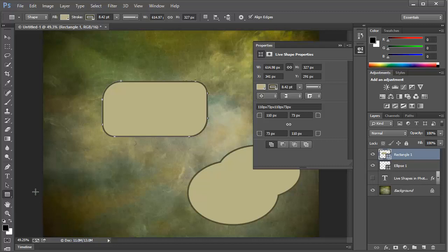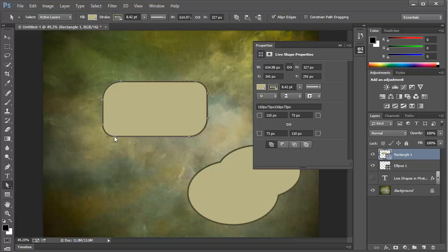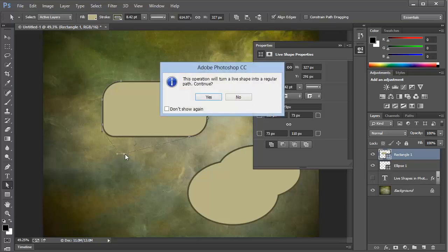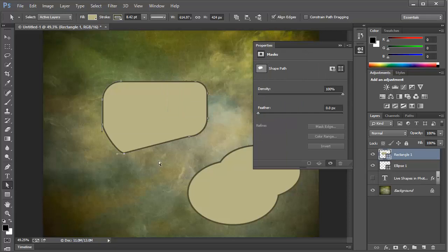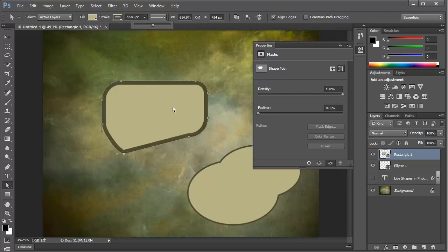And one final thing to note. If we go back to our path selection tool and choose the direct selection tool, which is the white arrow, we can now click and adjust any point on the path. When we do, we get a warning. The live shape will be turned into a regular path. And if we choose to continue, we now have an ordinary shape path. All the live features have disappeared. We still have control over the fill and stroke, but we no longer have the live shape properties.